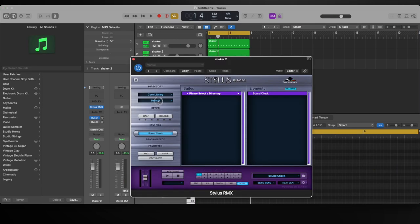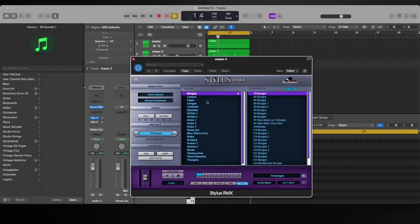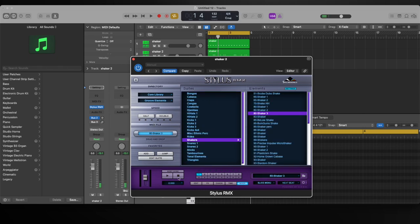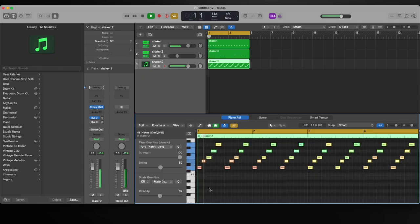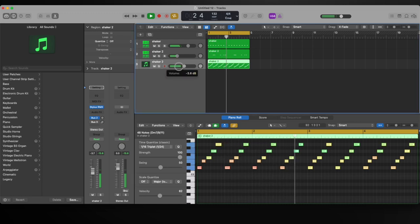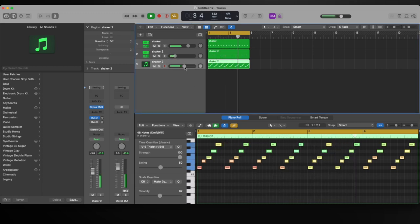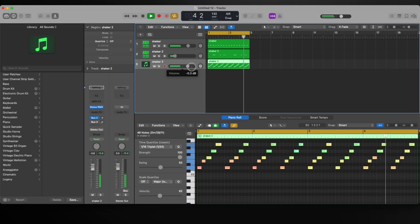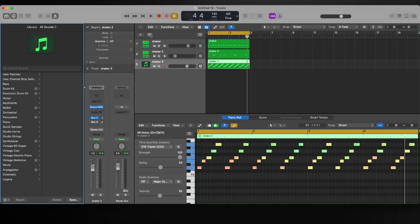I'm going to pull up Stylus RMX and we're going to find a shaker in here. Let's record that. Let's add a clap to this.